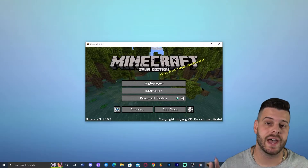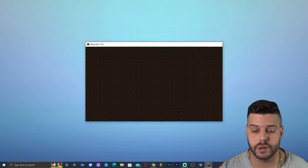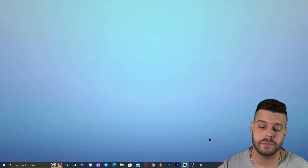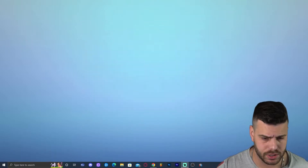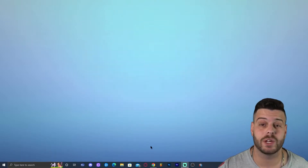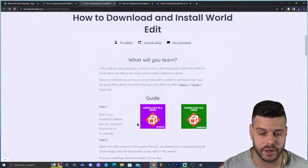Let's wait for this to open, and now that the game has opened we can go ahead and click on quit game. We have to make sure that our Minecraft launcher is closed. As you can see I don't have Minecraft launcher open, so let's go ahead and keep going.